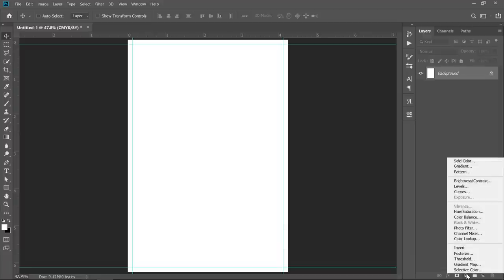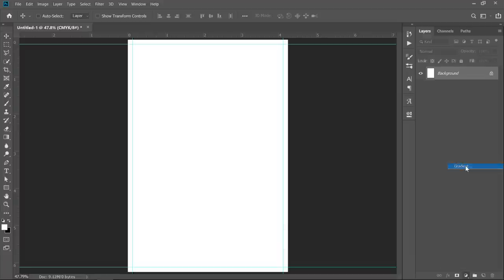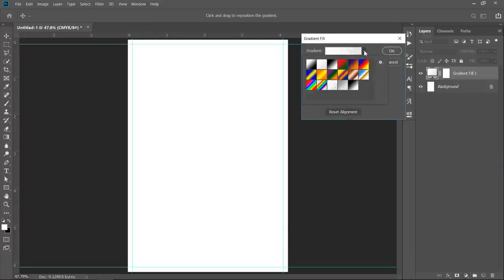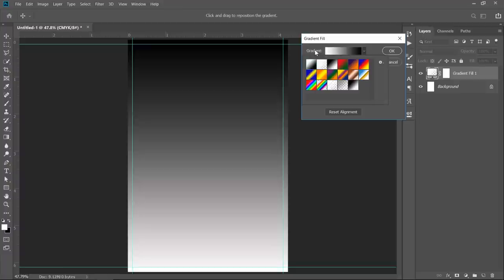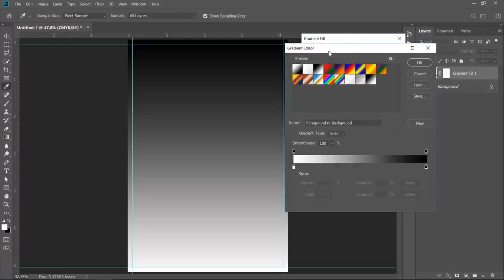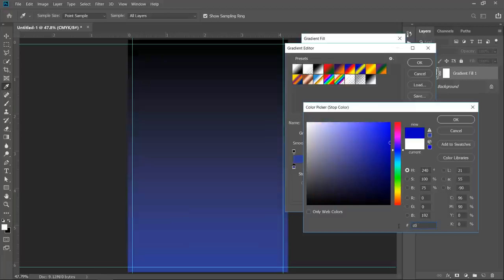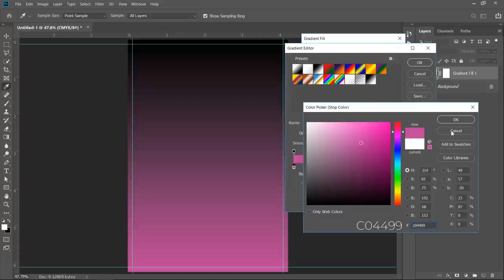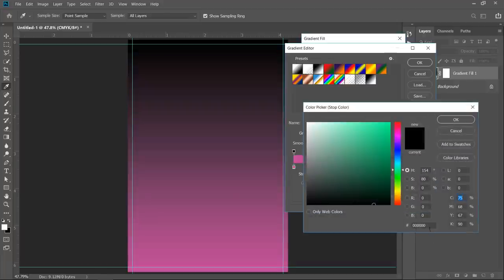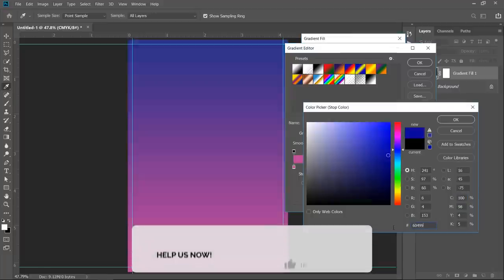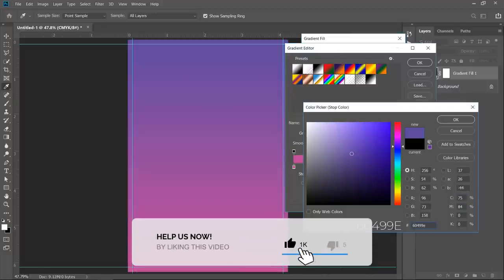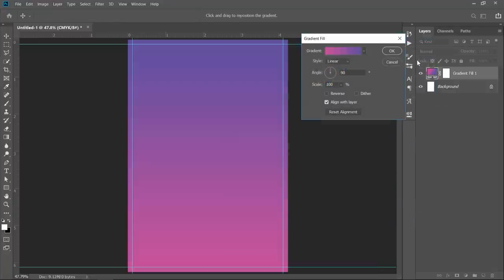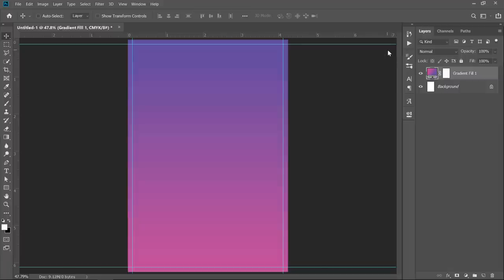Now let's add a gradient layer. Choose any 2 colors gradient, then start editing it. Double click the color stops to edit them. Add these color values, or you can create your own gradient, it's up to you. Click OK. Then make it linear with 90 degree angle and 100% scale. Then click OK.